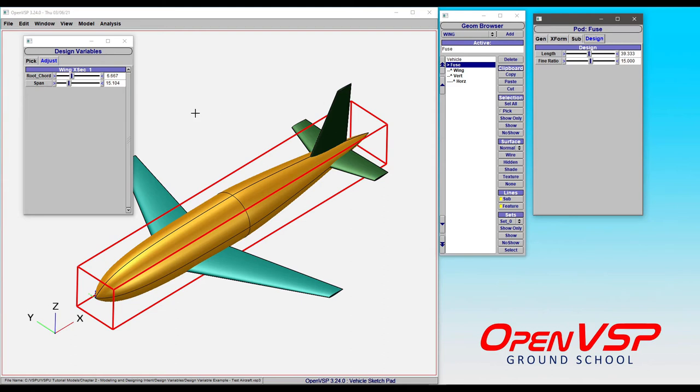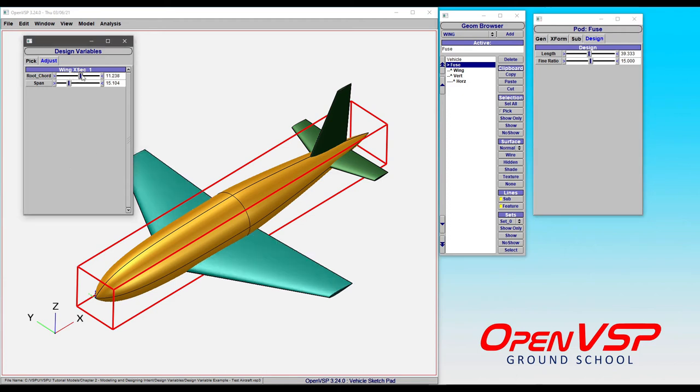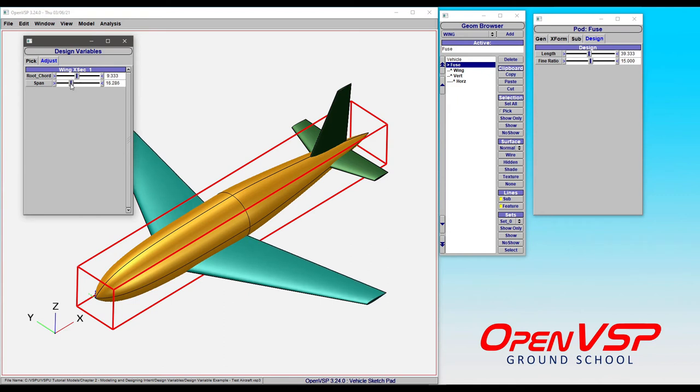A more convenient and expedient way of doing that is to simply collect them all underneath the design variables tab. By doing so, you can very quickly adjust each one of these on the fly without all of the tedious hunting around to try and find them all.